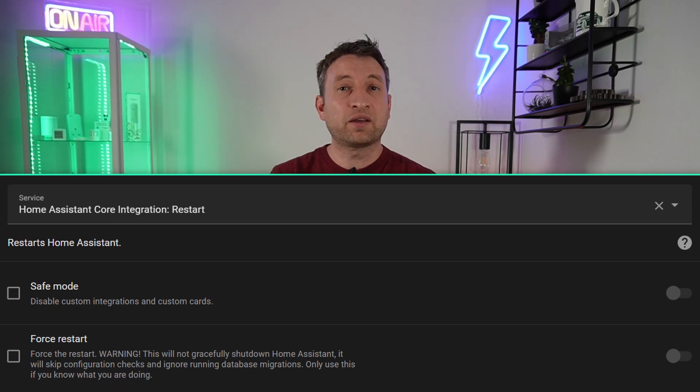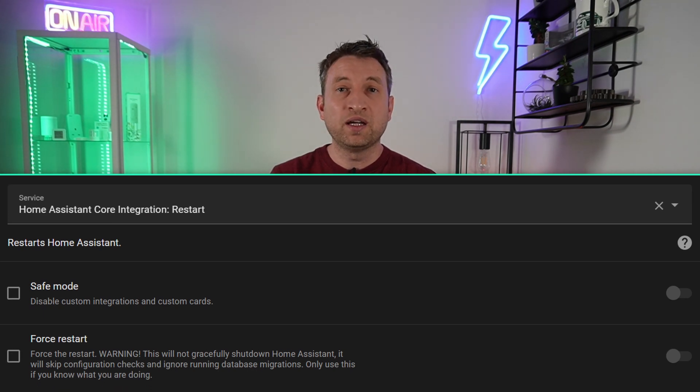The last service call to mention is the ability to force restart Home Assistant. The options for force restart and restarting with safe mode have been added. I've never had the need to force restart Home Assistant myself — usually if I've tried to restart it and it's not working it's because it's doing something in the background like creating a backup. The first port of call should always be checking your logs, but if this doesn't give you the information you need then this service call might come to your rescue.